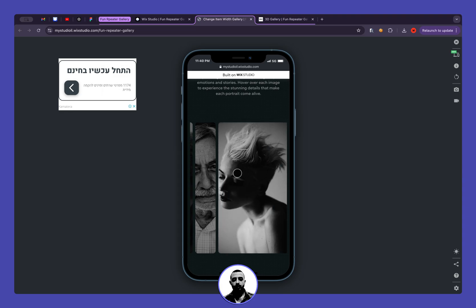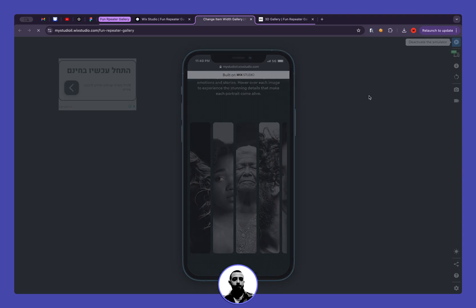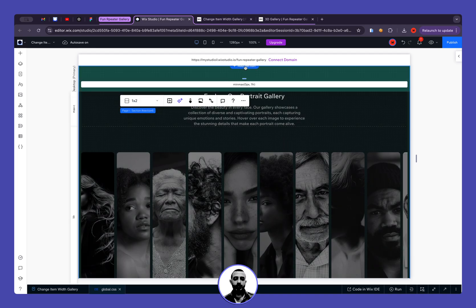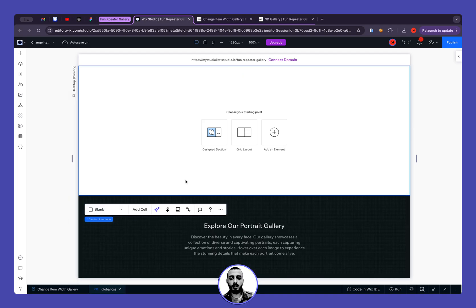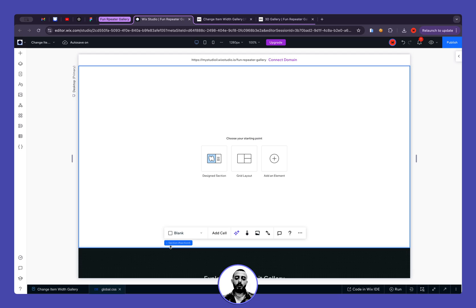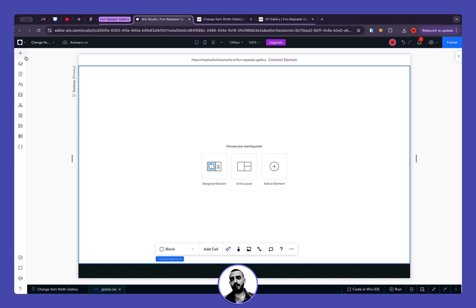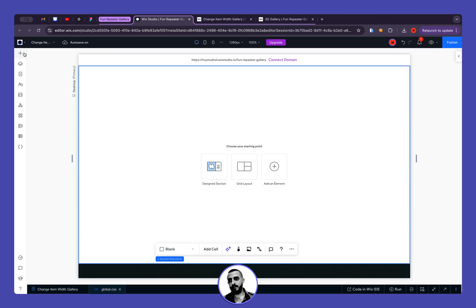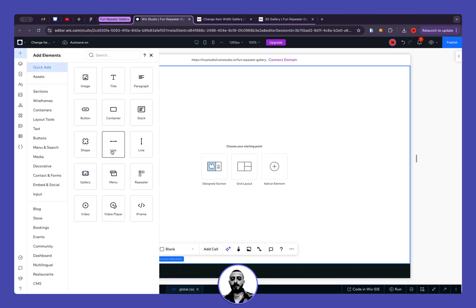Because we don't have hover on mobile, we can use click on mobile, so it works exactly the same. We will see how to create it from scratch in a new section, recreating the same style and functionality. I will also provide a template so you can simply download and use it.